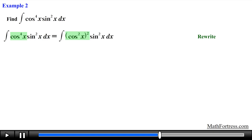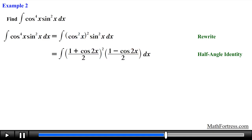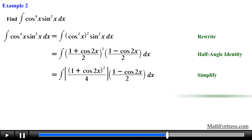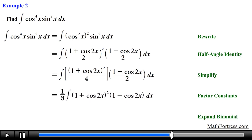Find the integral of cosine raised to the power of 4 of x times sine squared of x dx. Both sine and cosine contain even powers, so we need to repeatedly use the half angle identities. We start by rewriting cosine to the fourth as cosine squared raised to the power of 2, then replace cosine squared and sine squared with their respective half angle identities. We square the numerator and denominator on the left expression, factor out one-fourth and one-half respectively, multiply to obtain one-eighth, and expand the binomial using the FOIL method.